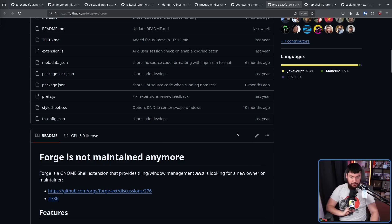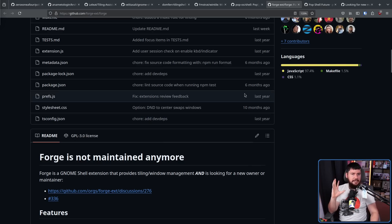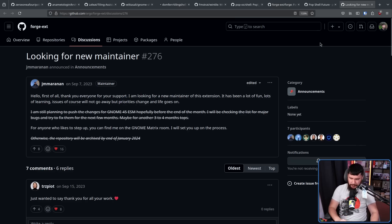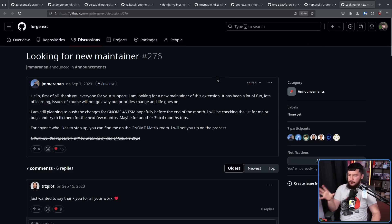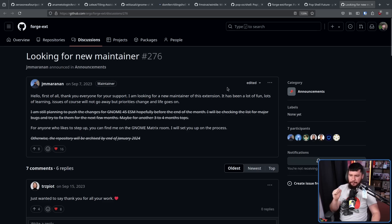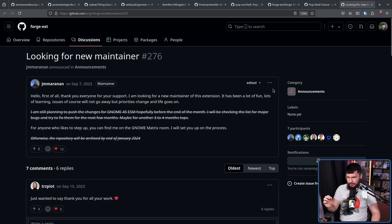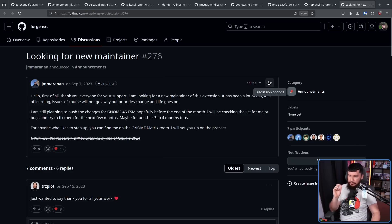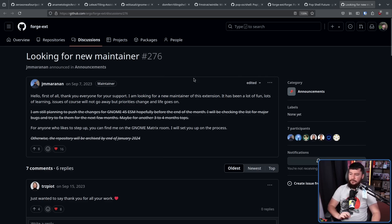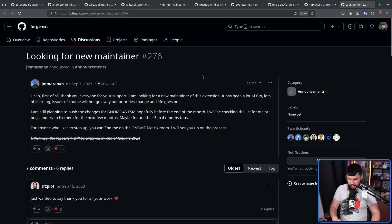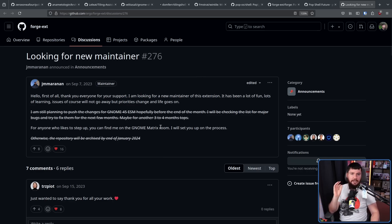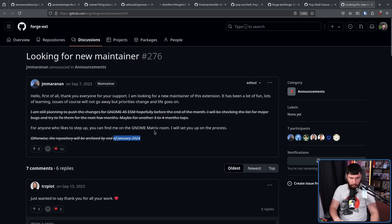As for Forge's message, this is kind of a long time coming. In September of 2023, looking for a new maintainer. Hello. First of all, thank you everyone for your support. I am looking for a new maintainer of this extension. It has been a lot of fun, lots of learning, issues of course, and will not go away, but priorities change and life goes on. For anyone who likes to step up, you can find me on the GNOME matrix room. I will set you up on the process. And originally the plan was to archive the repo come January of 2024.